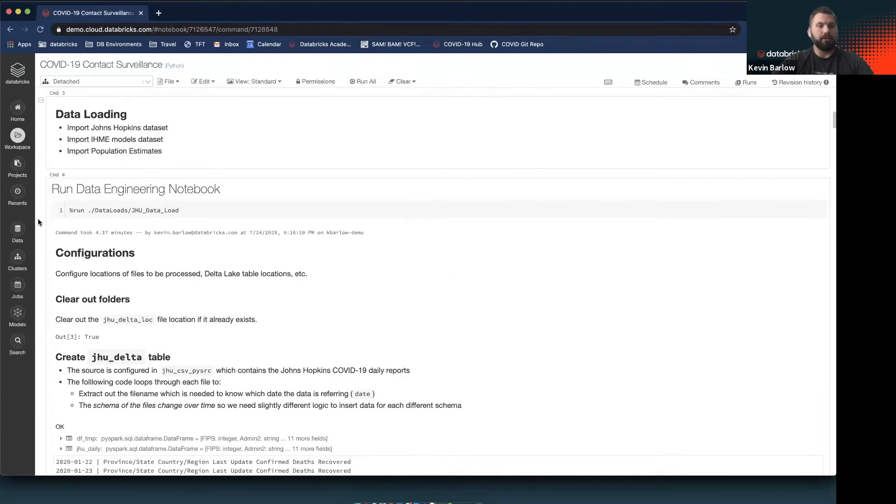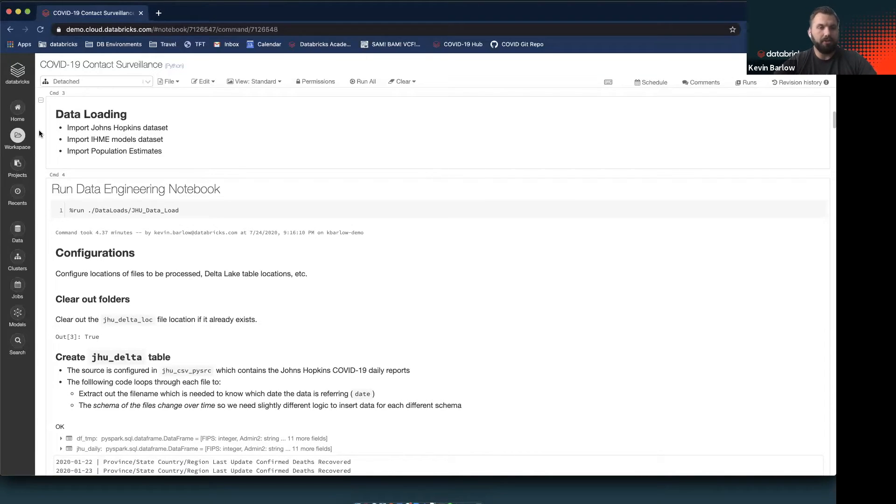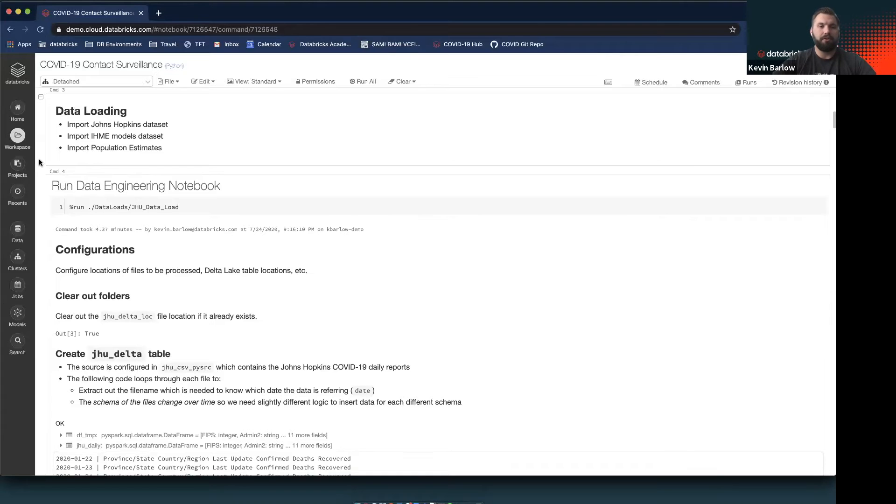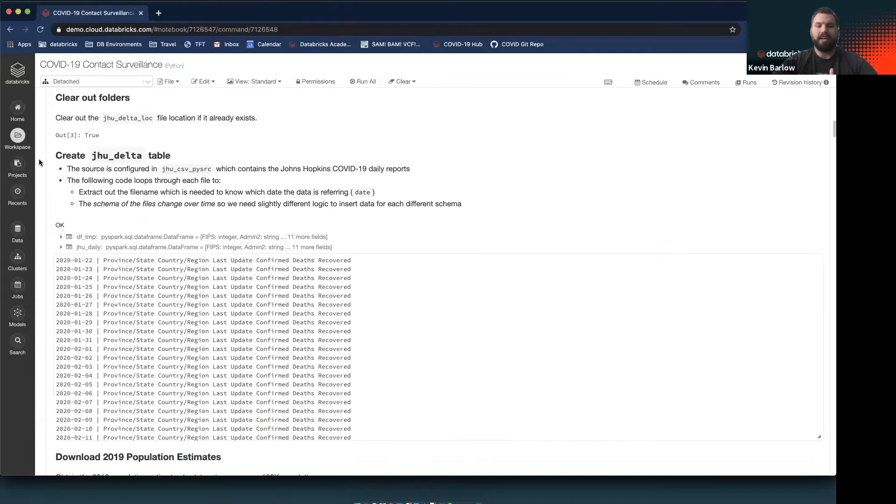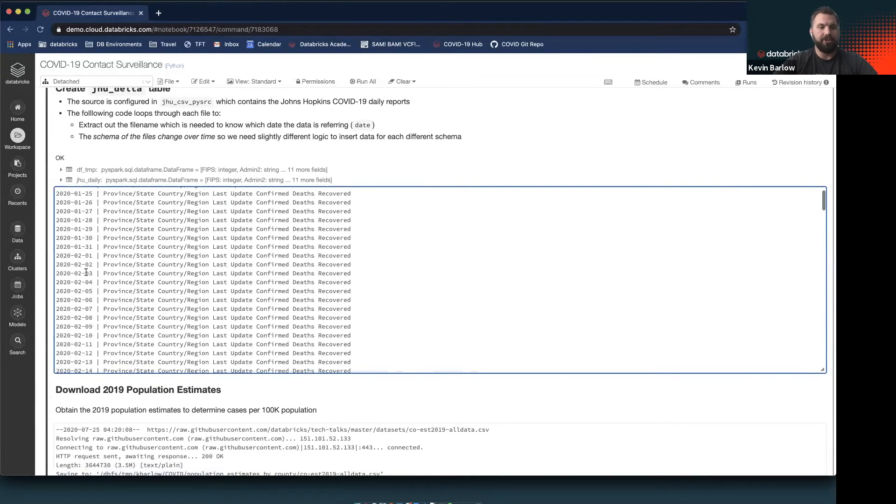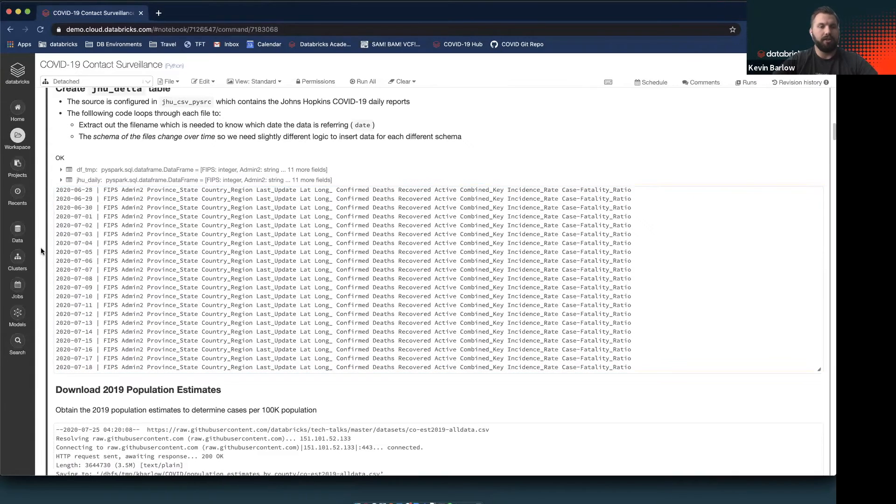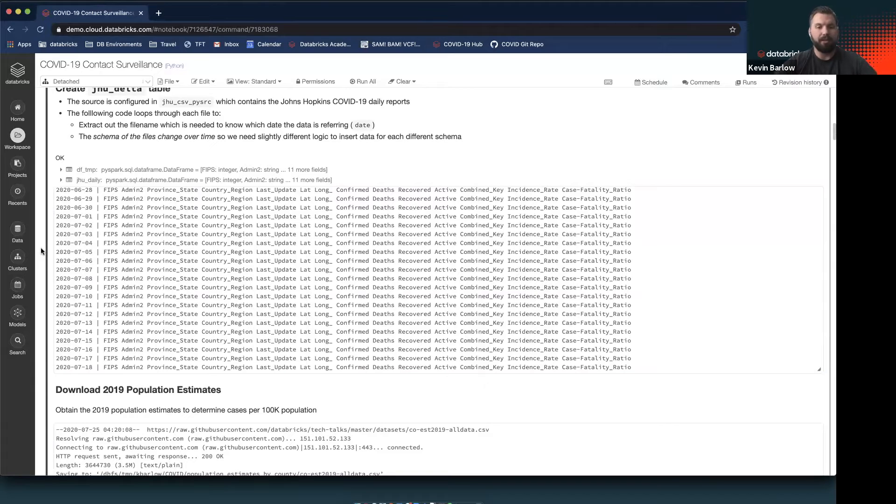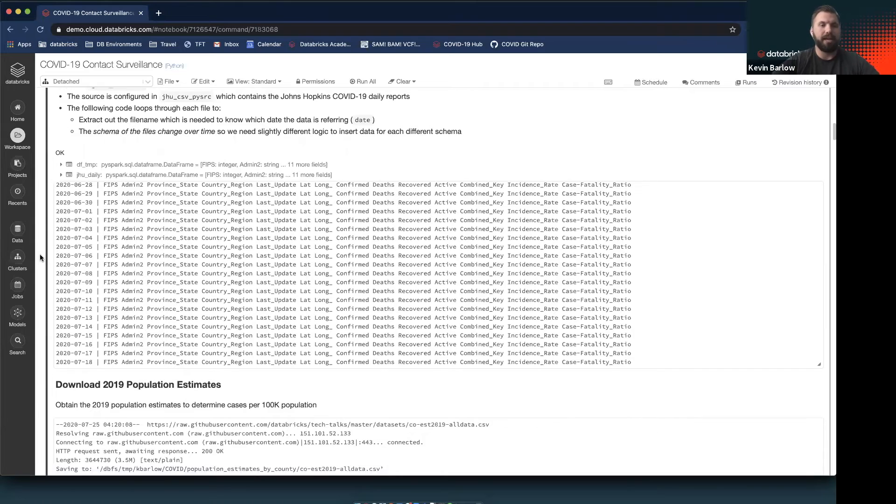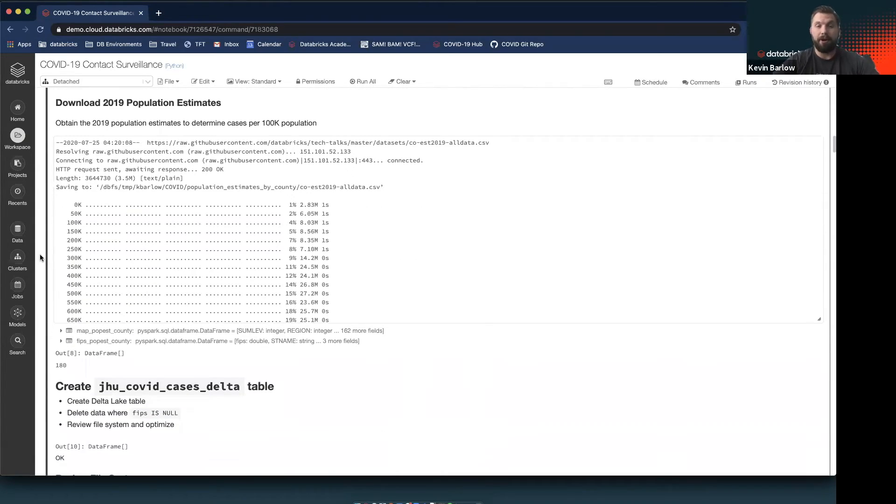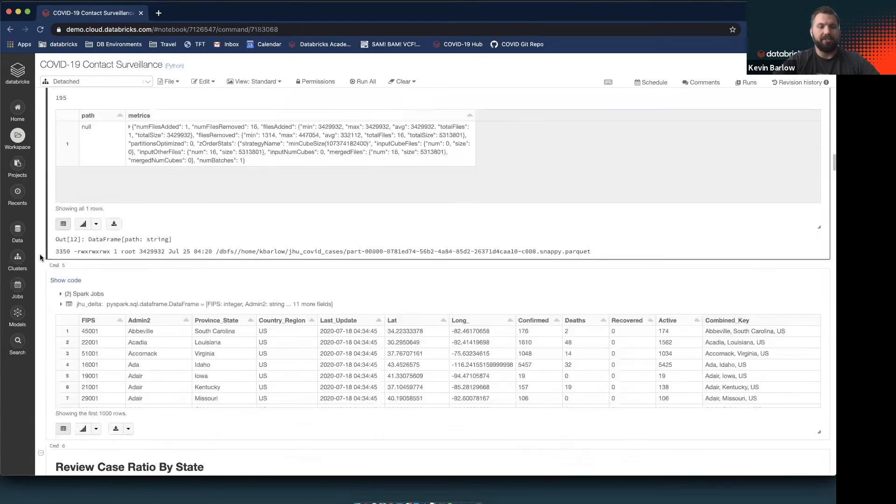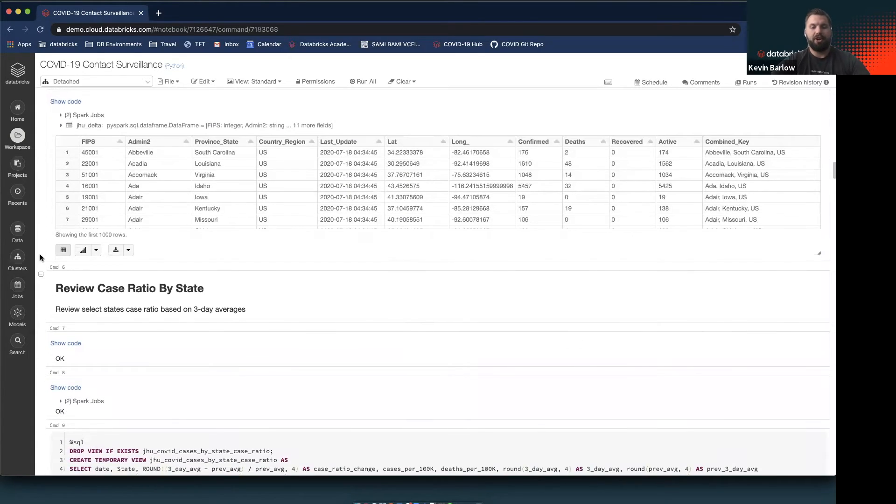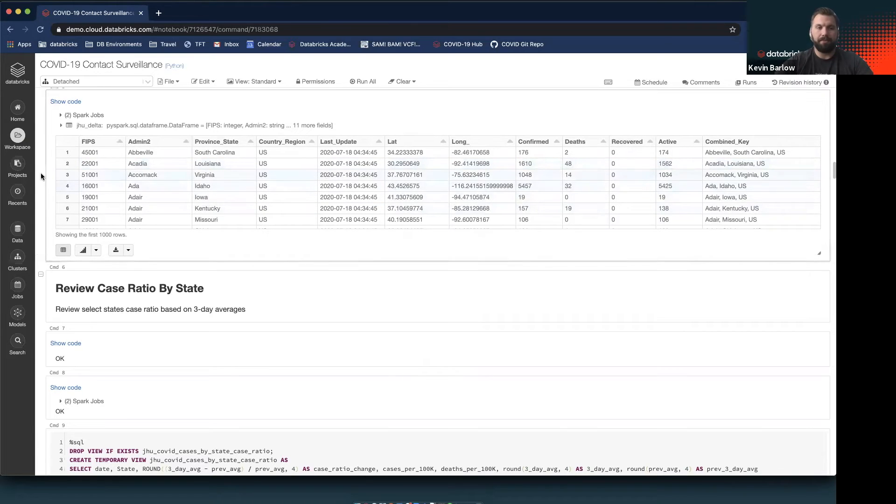First and foremost, we need to load in the data. We'll be loading in the Johns Hopkins datasets, the IHME models, as well as some population estimates for the different counties so we can do rate analysis. Running this data engineering notebook, we gather all of that data from the end of January all the way until last week in July. That's several months of data which really gives you a broad line of sight into what's been happening. Once we've loaded that data, we have information at the county level: how many confirmed cases there have been, how many deaths, and how many active cases.